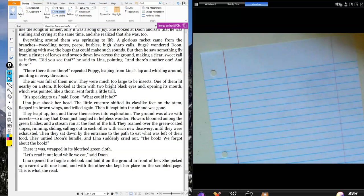Hi boys and girls, it's Mr. H, and in this video I'm going to be going over the directions for the City of Ember Question of the Day for Chapter 19